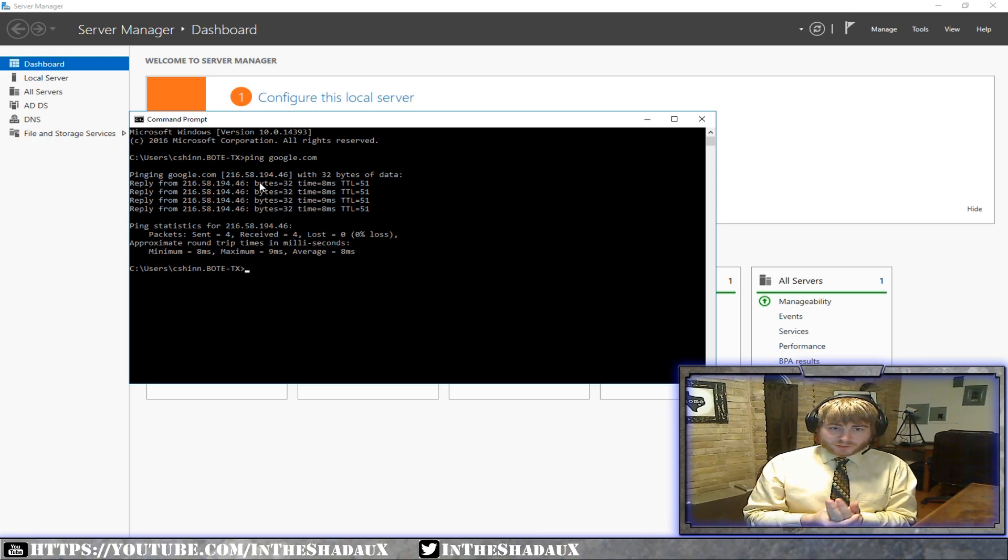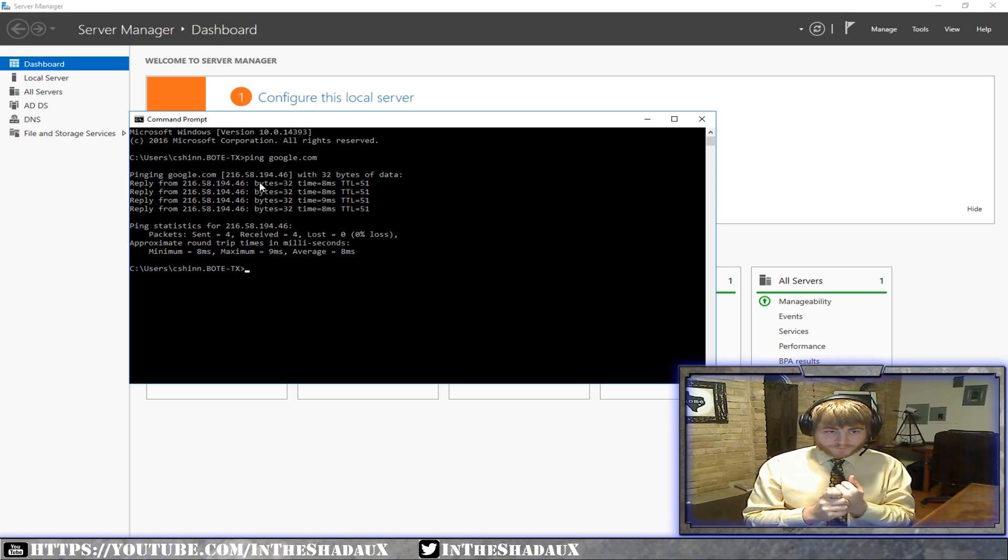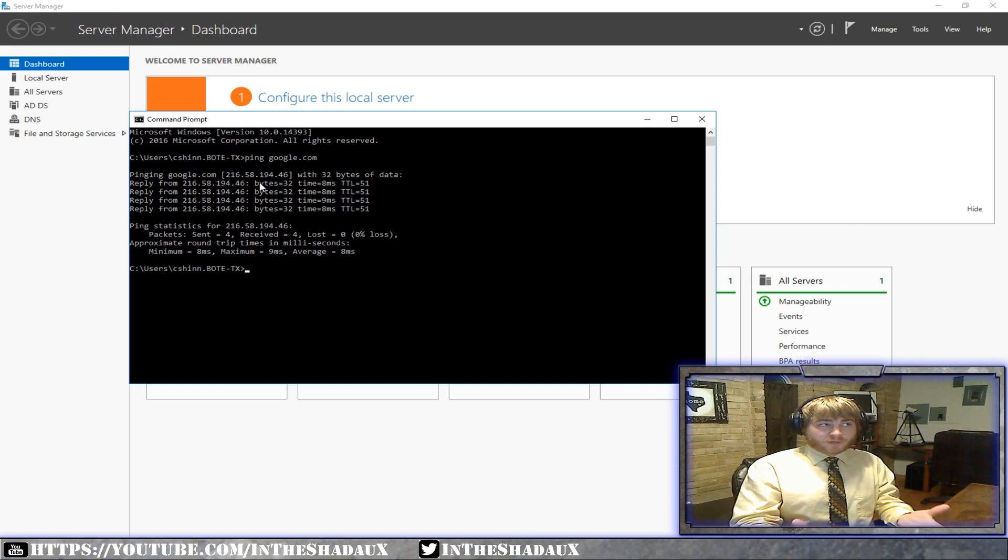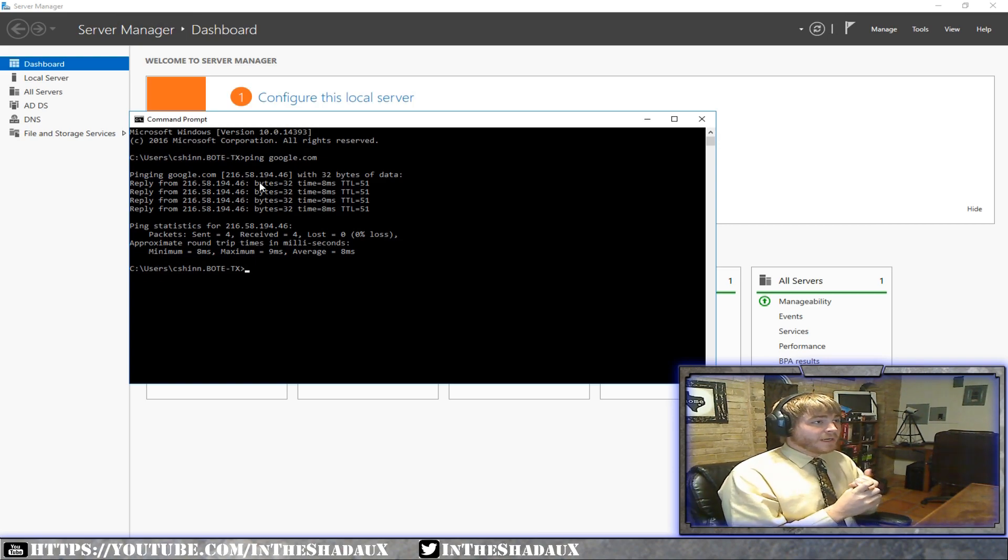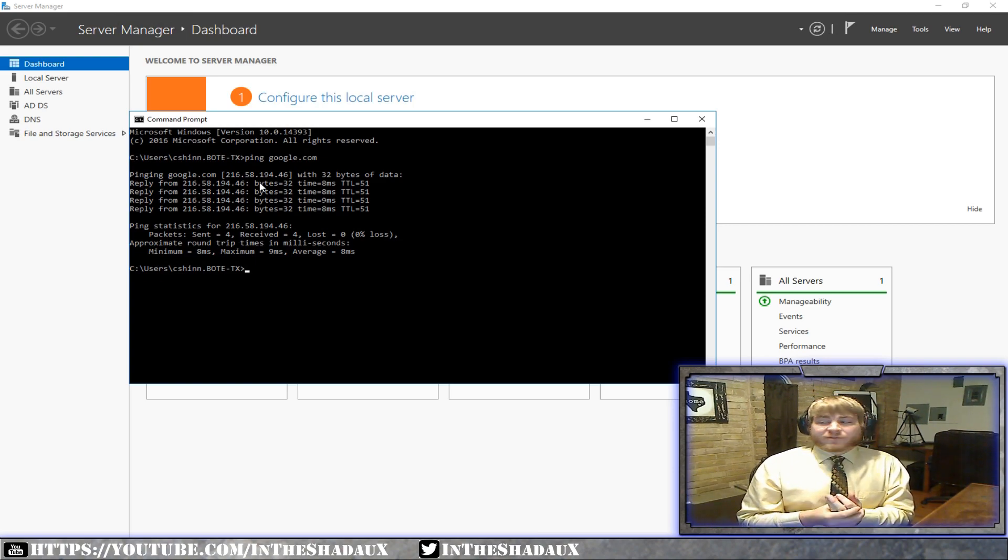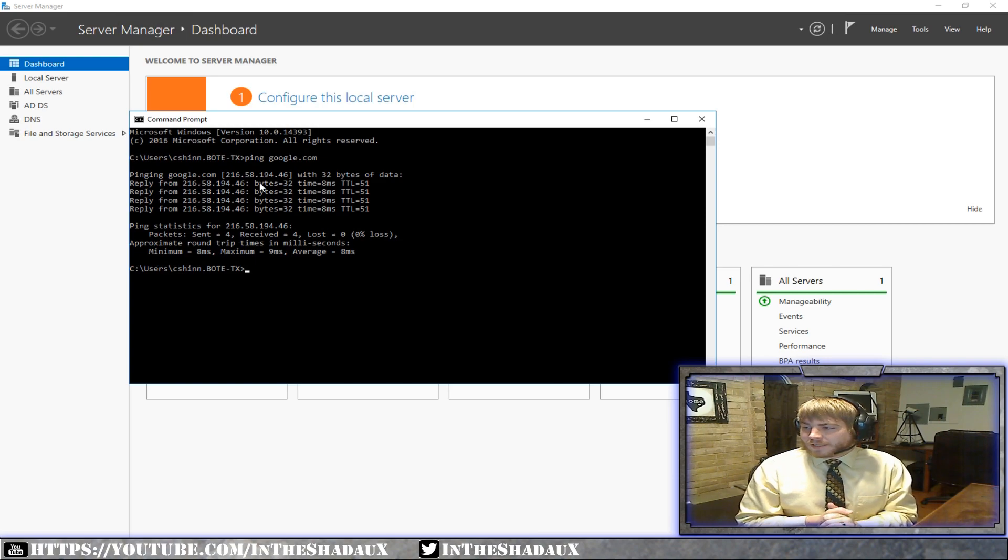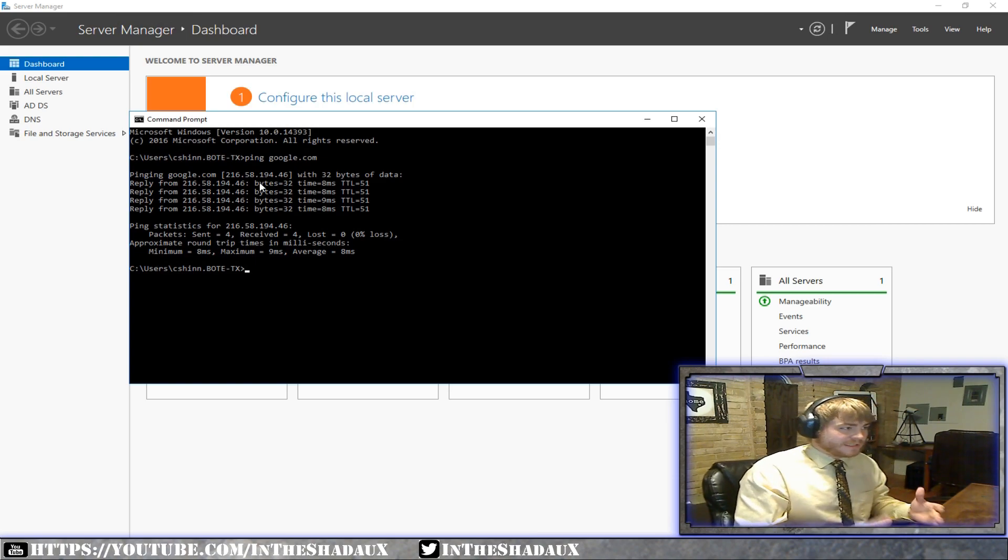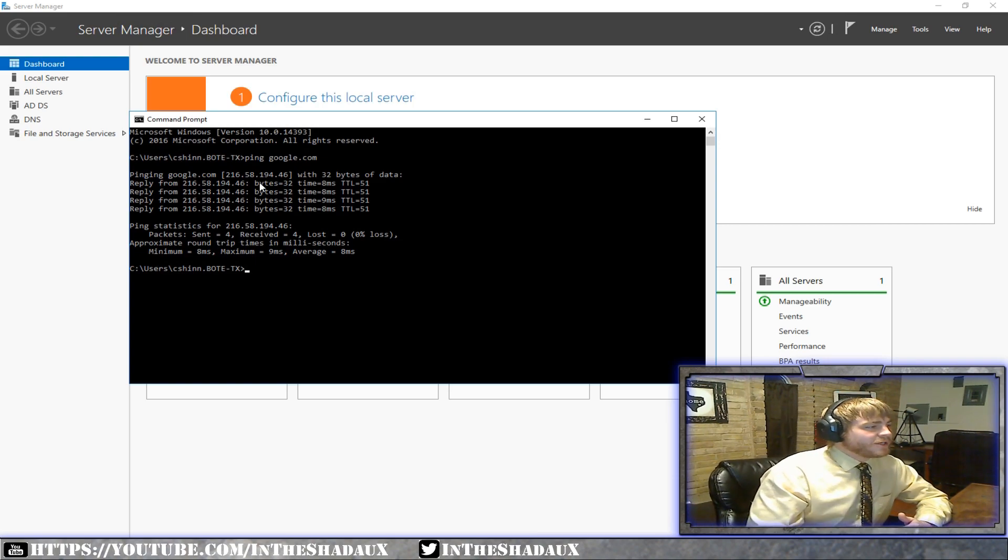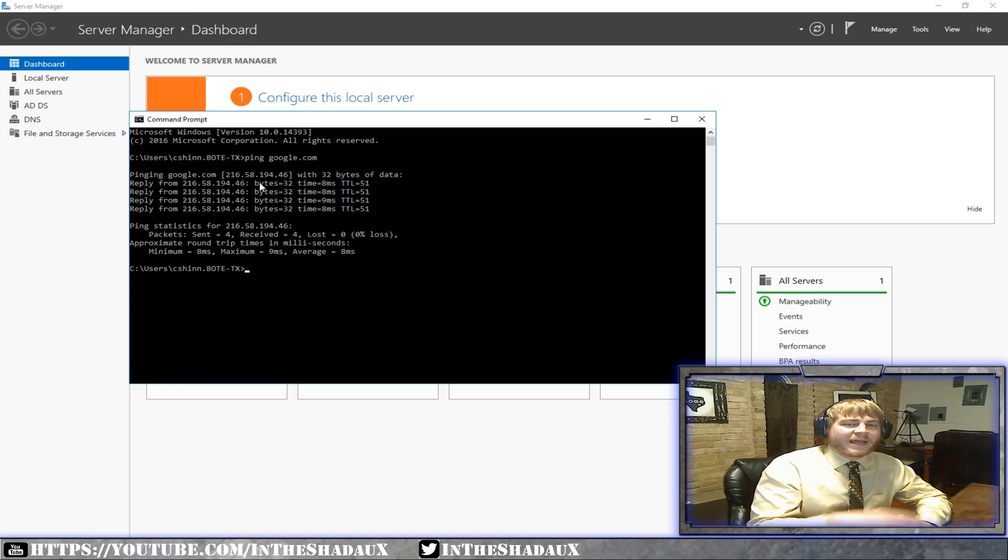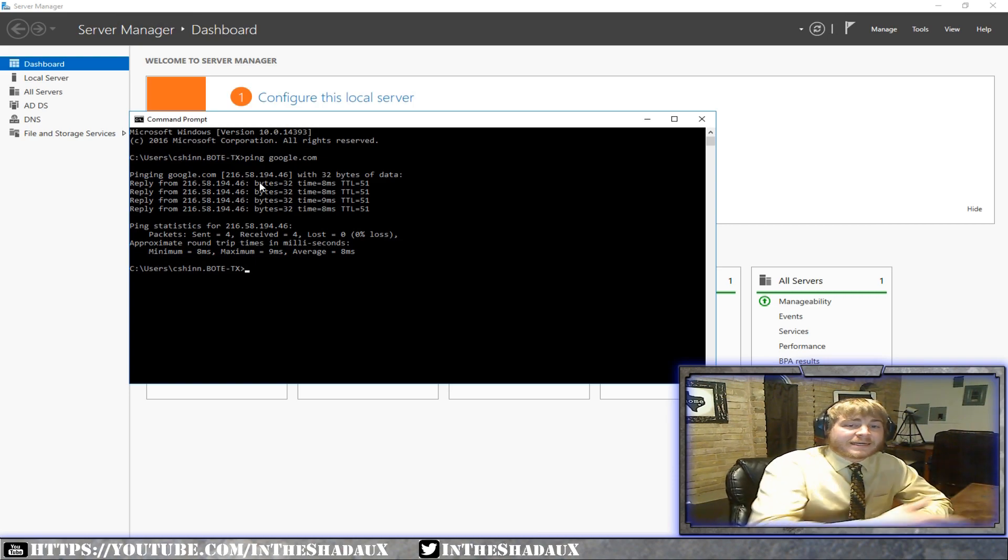Anytime you install the Active Directory domain services role on a Windows server system, basically since 2003 and above, you will then have to promote it in a process called DC promotion or DC promo. When you promote it, it actually goes ahead and installs and sets up that Active Directory server as a DNS server.